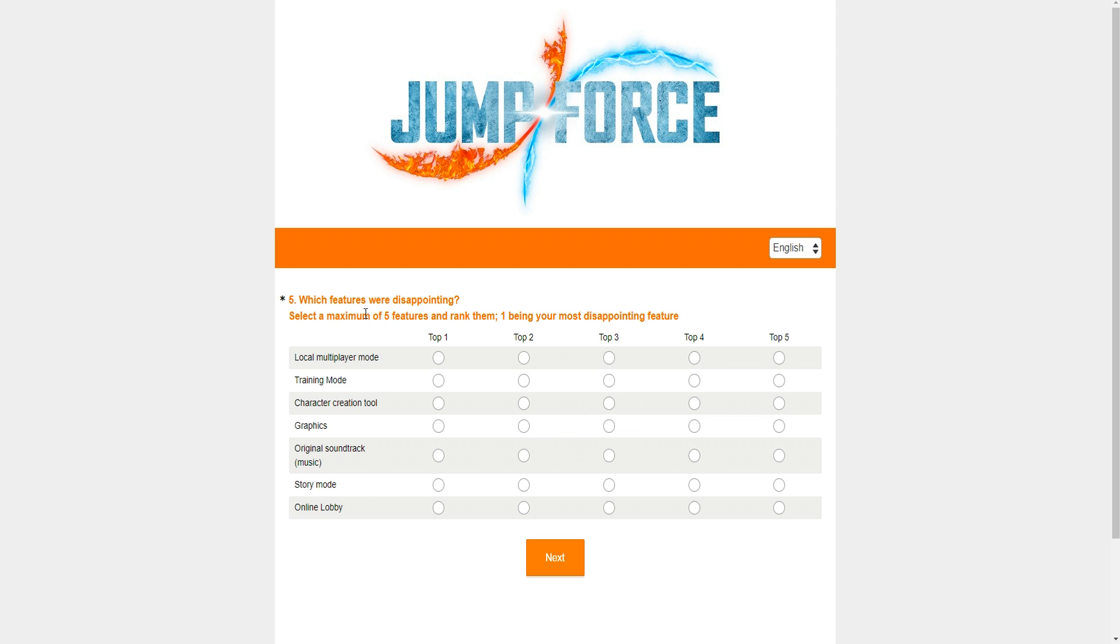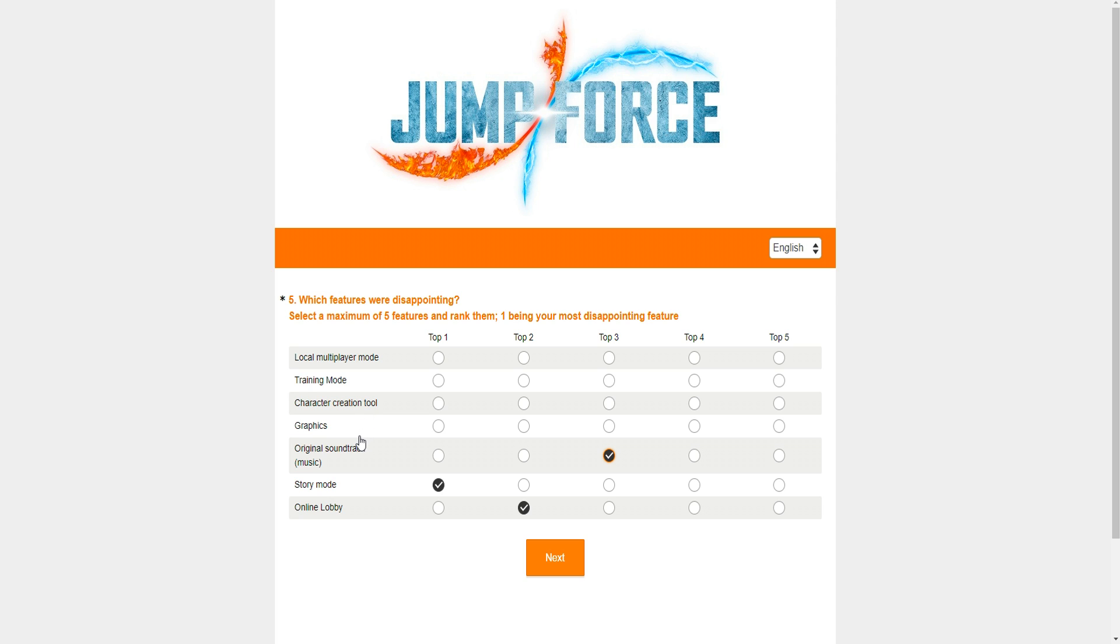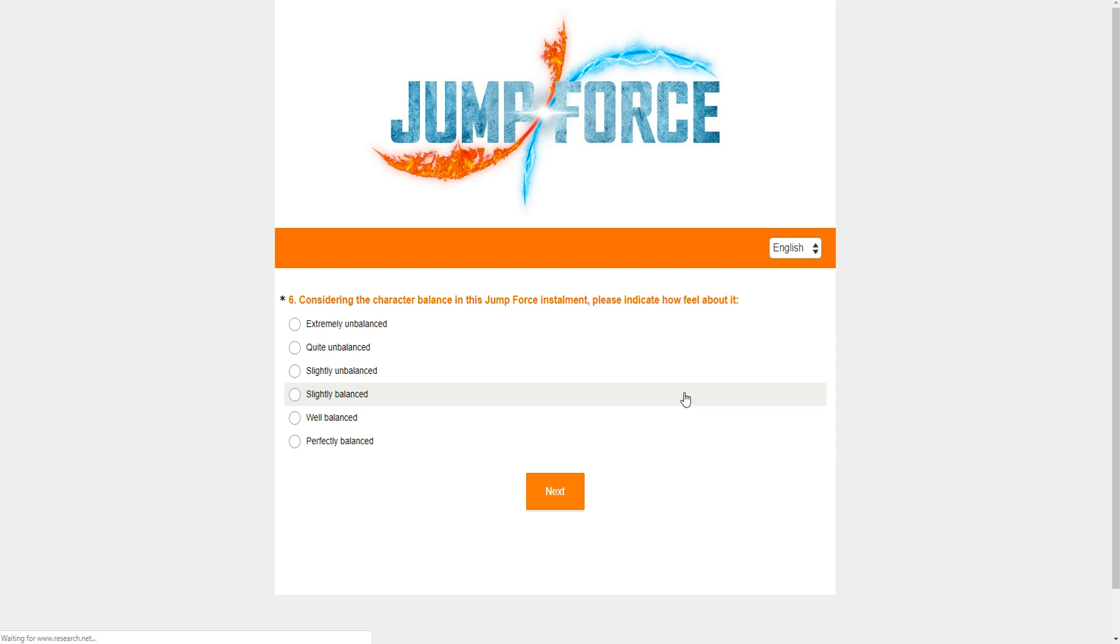And these are basic things. This is the most basic stuff. Now, which features were disappointing? If you want to talk about disappointing: story mode, online lobby, music, the creation tool. I'm not going to give them too much crap about it because the character creation tool itself, which is you making your own CAC and customizing the looks, that's kind of cool. Well, the moves are the problem.